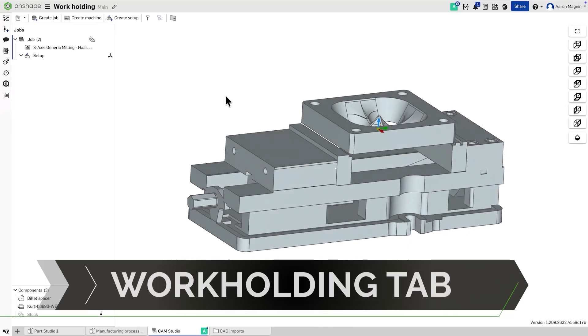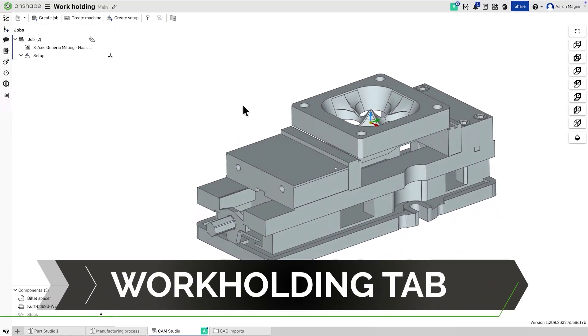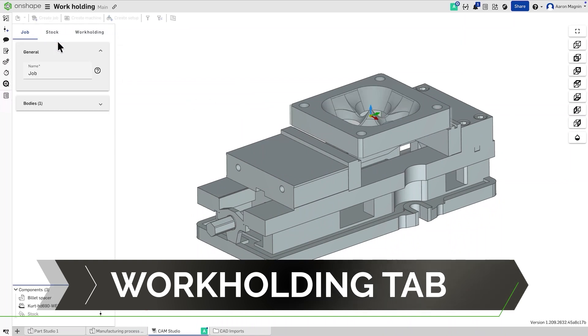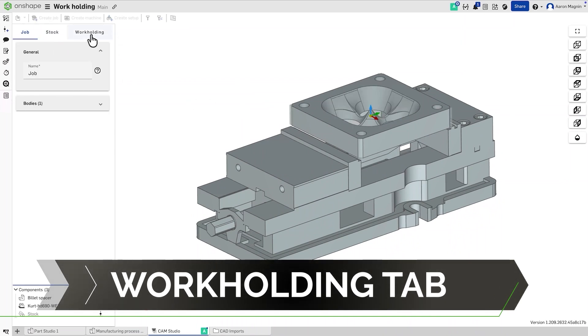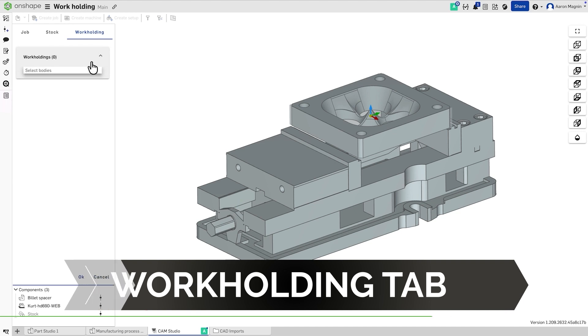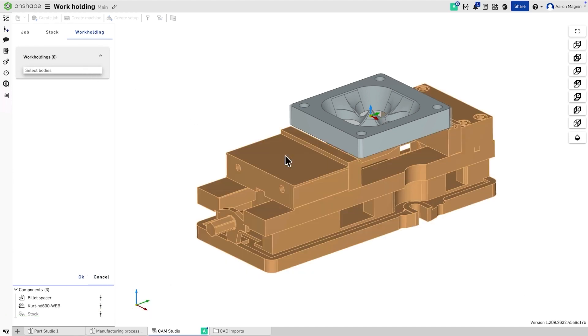Introducing a smarter way to manage workholding in Onshape CAM Studio. With the new Workholding tab found at Job Creation, you can now assign specific features to each job, so your simulations show only what matters.